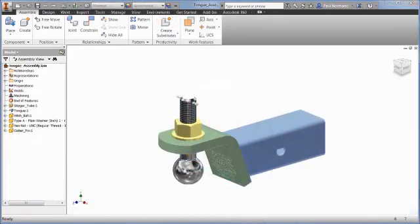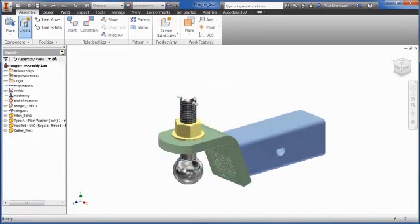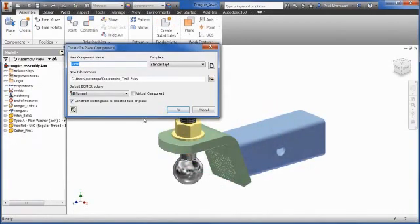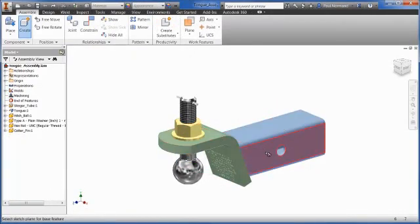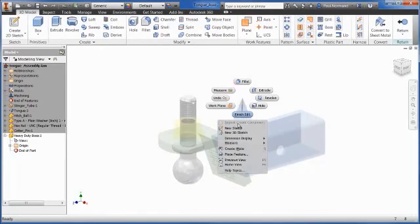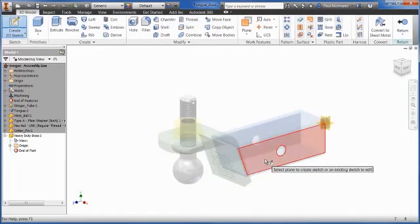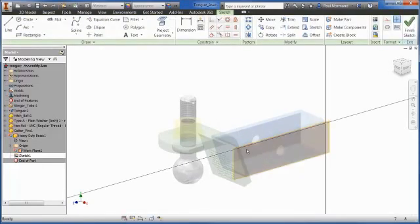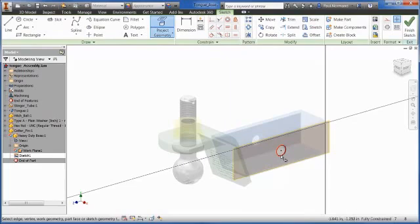Another type of top-down workflow is to create new components in an assembly as shown in this example. Parts you create in an assembly are saved on disk the same as parts you create with a part file template.